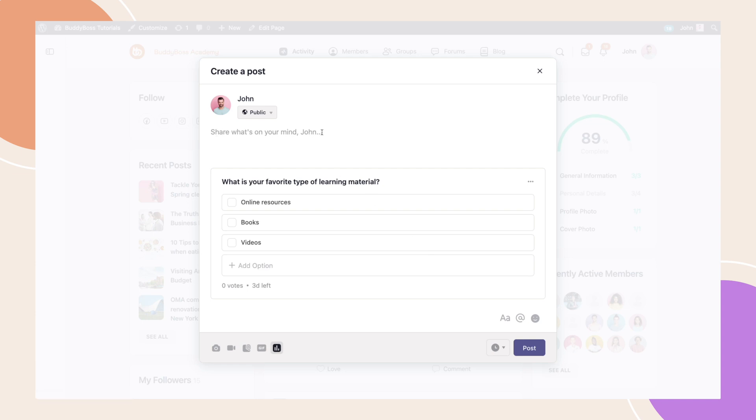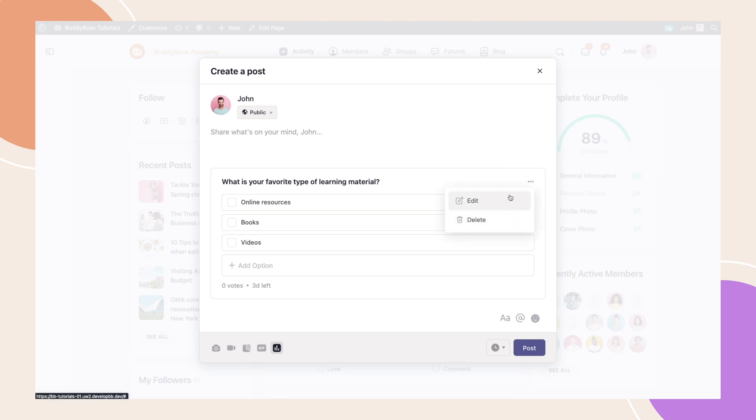For any last minute changes, just click on the ellipsis, then click Edit or Delete. If everything looks good, we can now click Post.